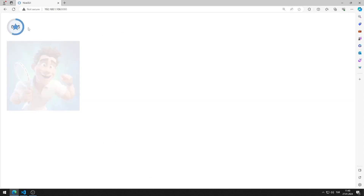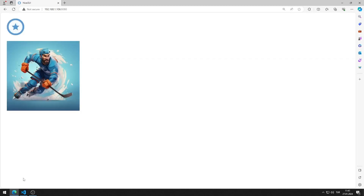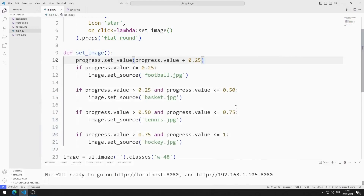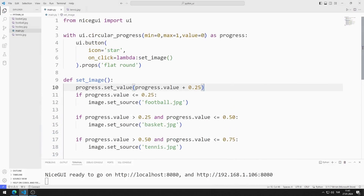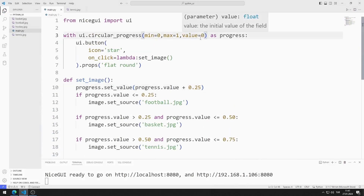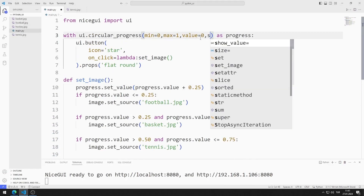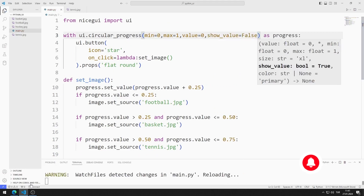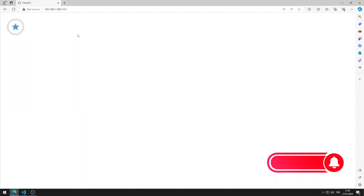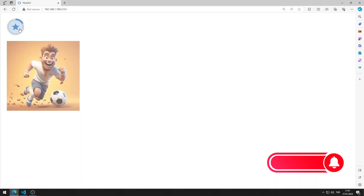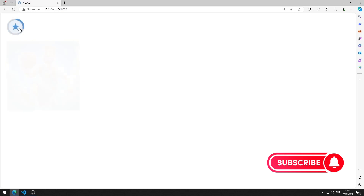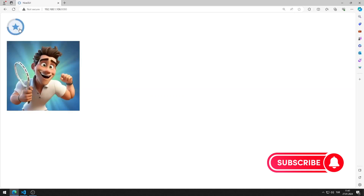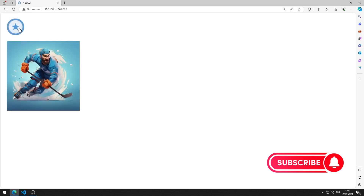I do not want the progress value to appear on screen, so I set the show_value to false. I save the code file. Now each time the button is clicked, the progress value increases and appropriate images are displayed without the value showing.